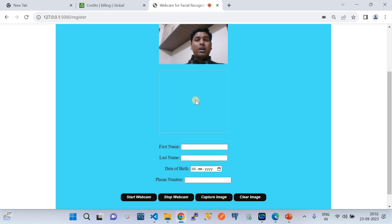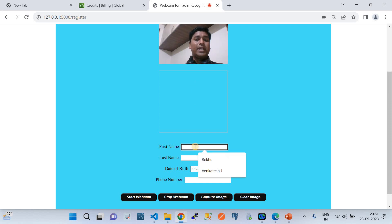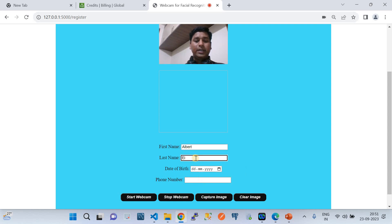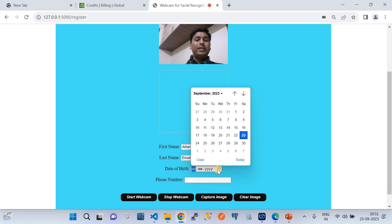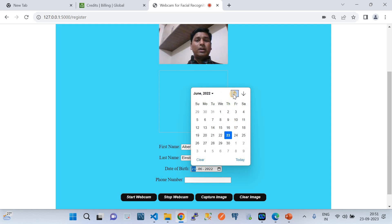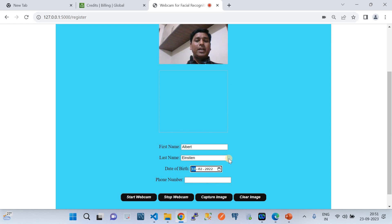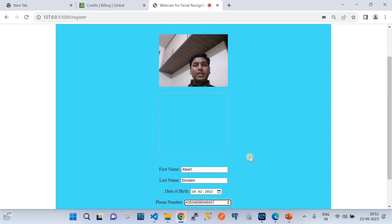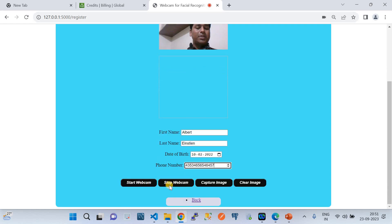I'm going to add some dummy metadata. I'll enter the first name as 'Albert' and the last name as 'Einstein'. Then I'll set a date of birth — just a few years back as dummy data — and add a dummy phone number as well.